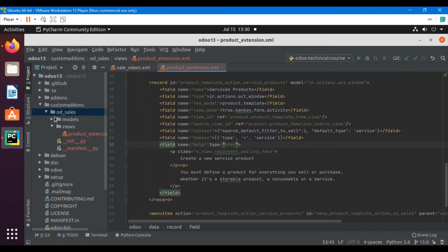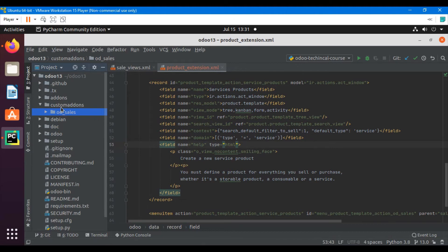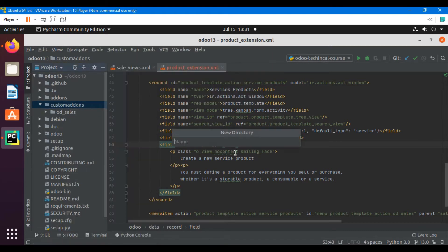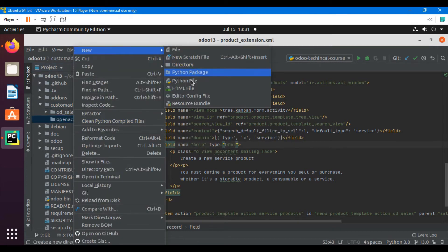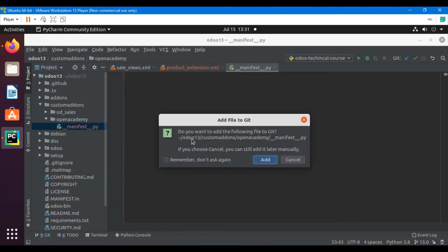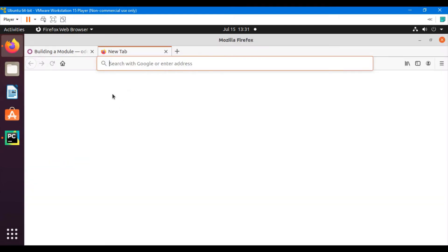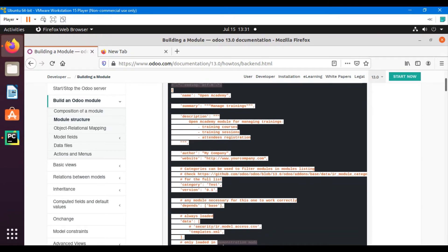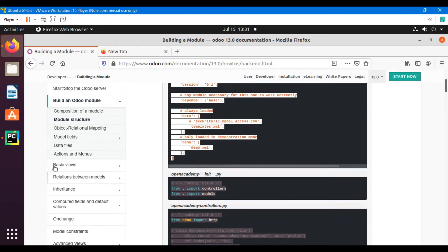Let me open PyCharm and create a new module for this purpose. Right-click on the custom add-ins directory and then create a new directory which will be a new add-in — I'm naming it 'open_academy'. I will add a manifest file which is a Python file under double underscore manifest dot py. I will copy all the manifest file information and paste it here.